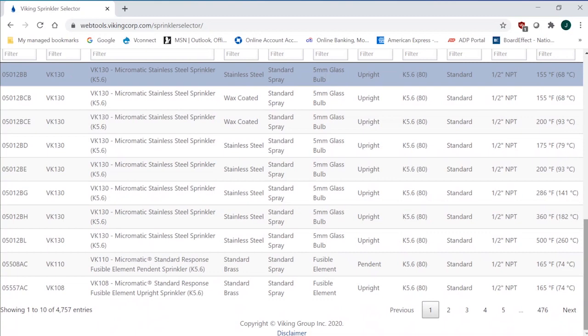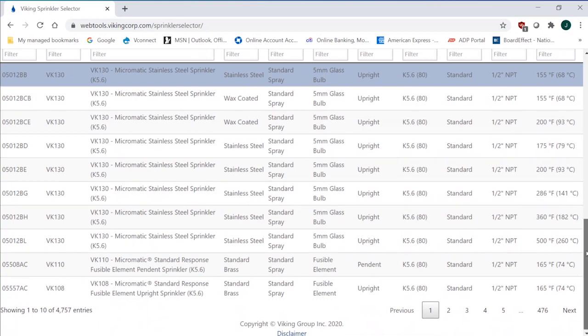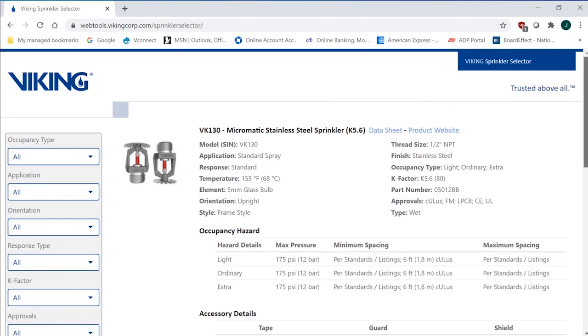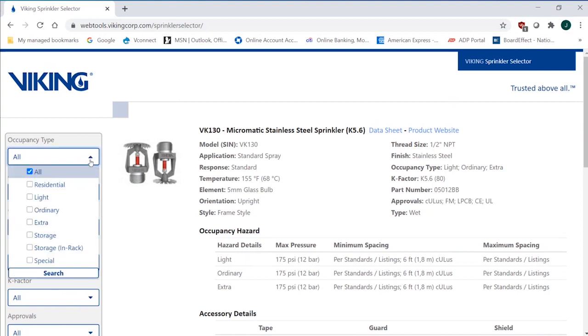That makes this type of tool very useful, not only for the design selection, but also for specification. If you're looking for a particular occupancy sprinkler that you're designing or developing the specifications for, this is a great way to narrow it down to see if it's available. And I'll go through a couple of examples. Let's start with a simple one of residential.